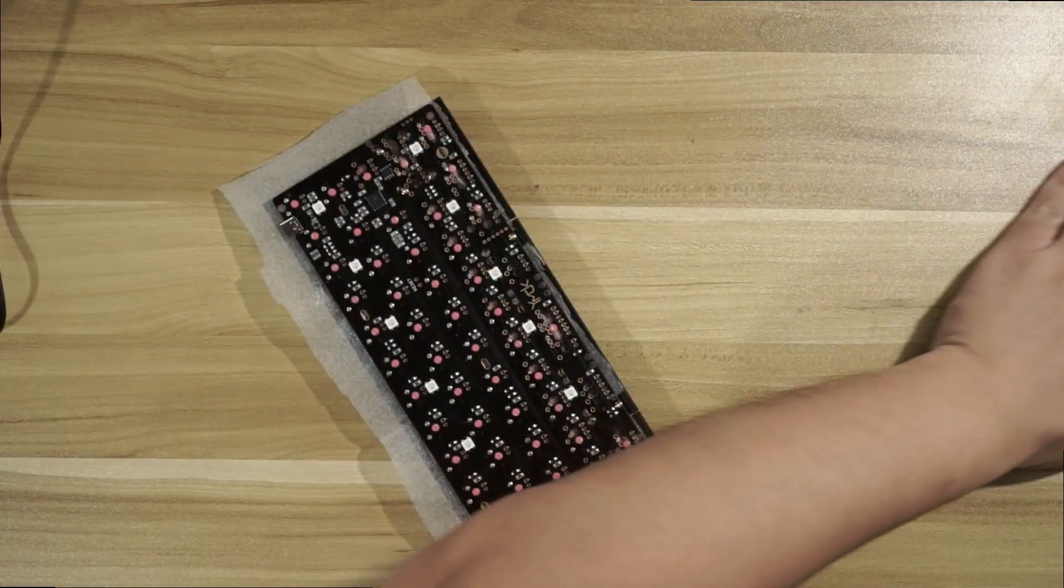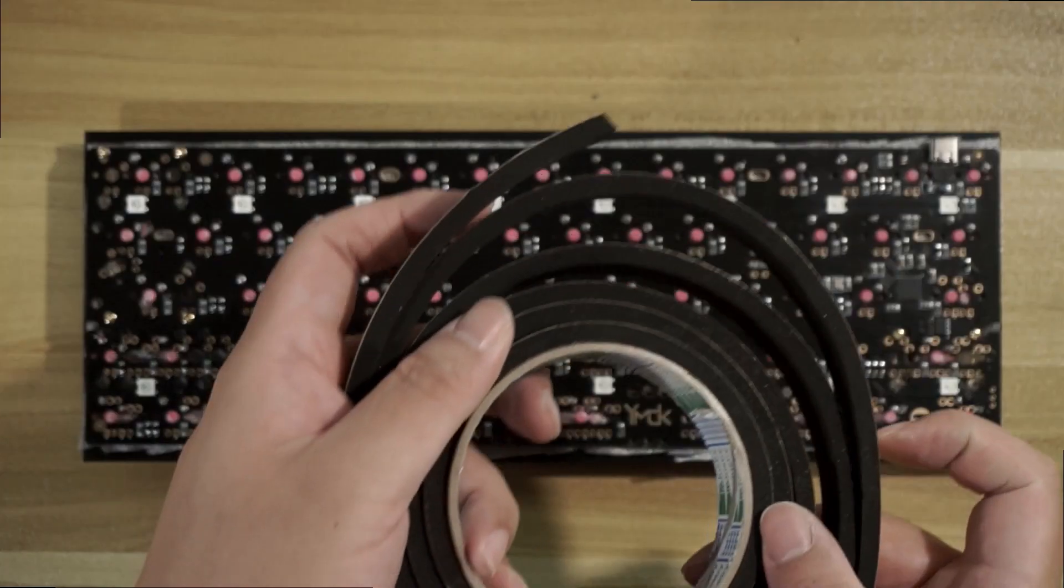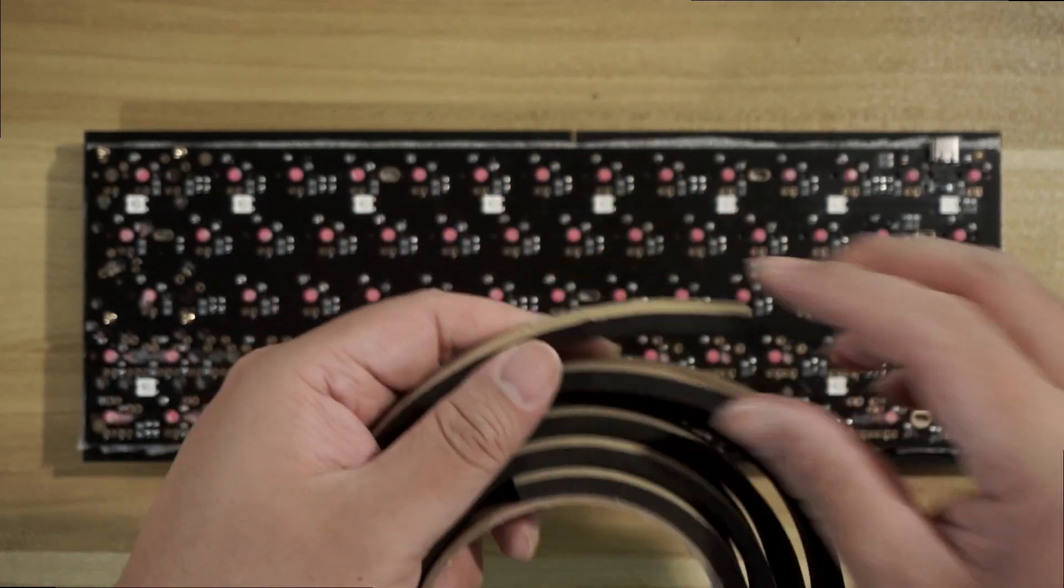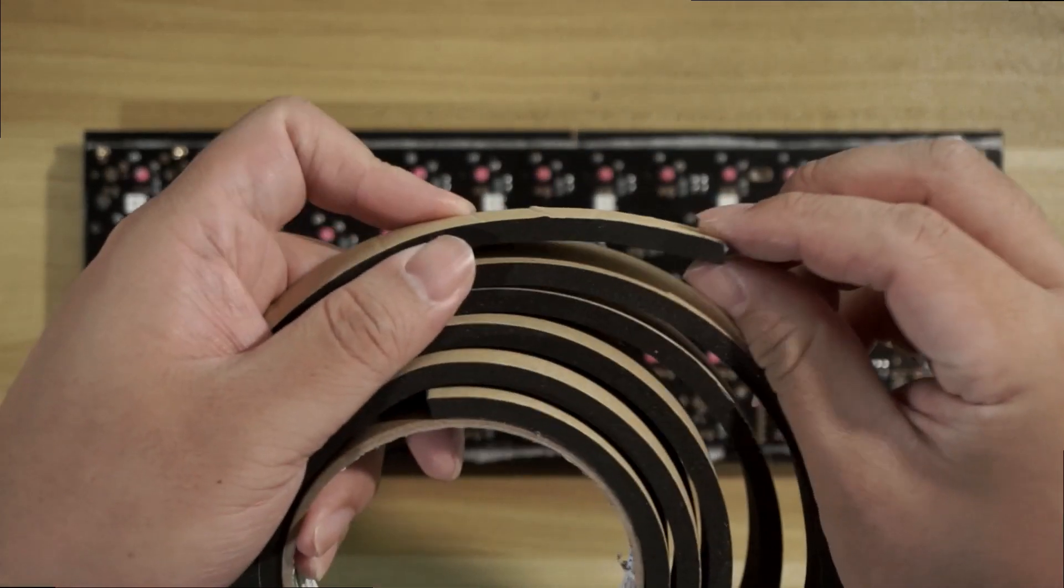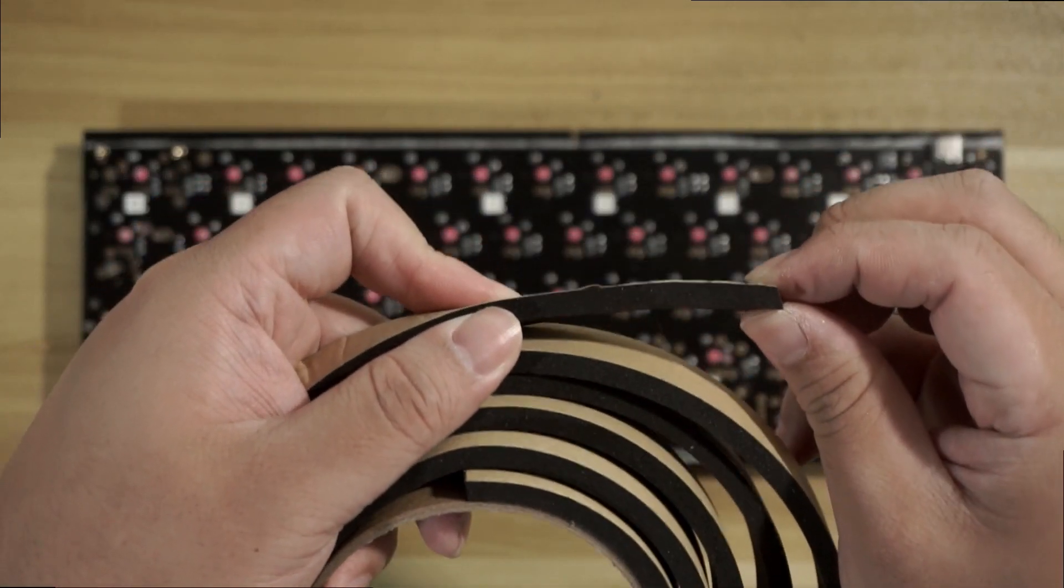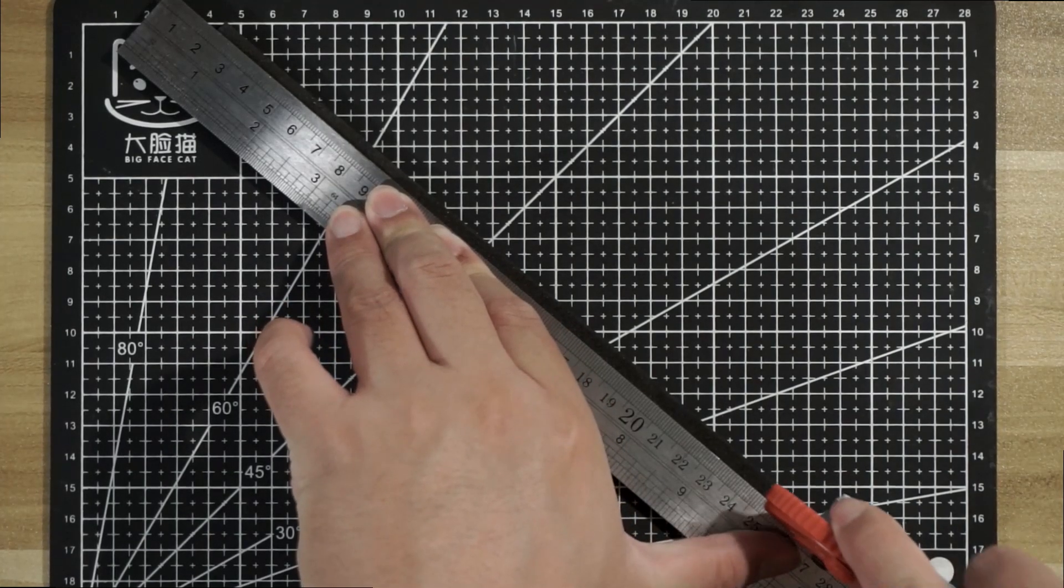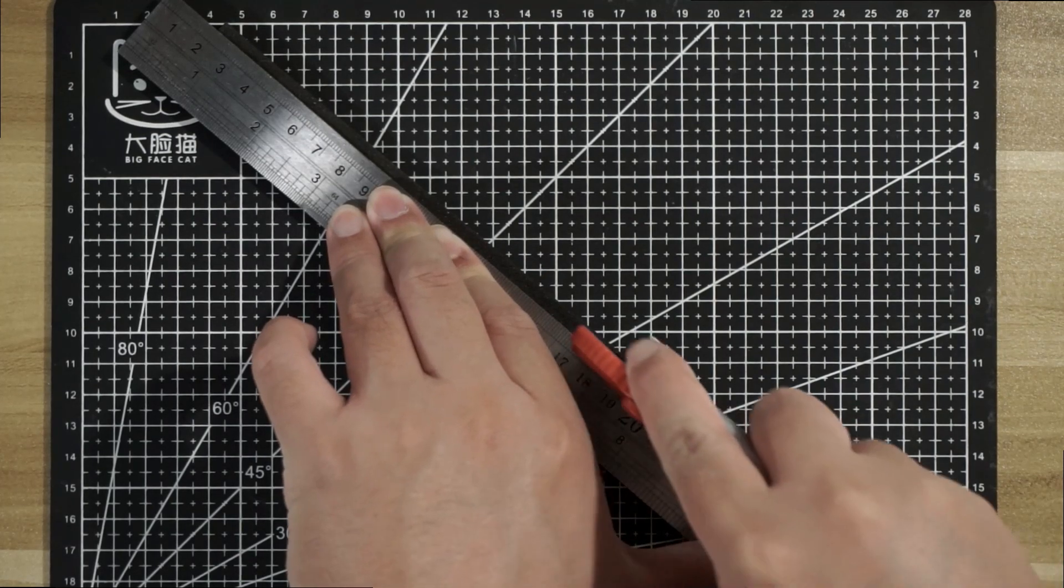Next, we have the 5mm thick poran tape, which we will be cutting to size and attaching to the bottom of the plate.